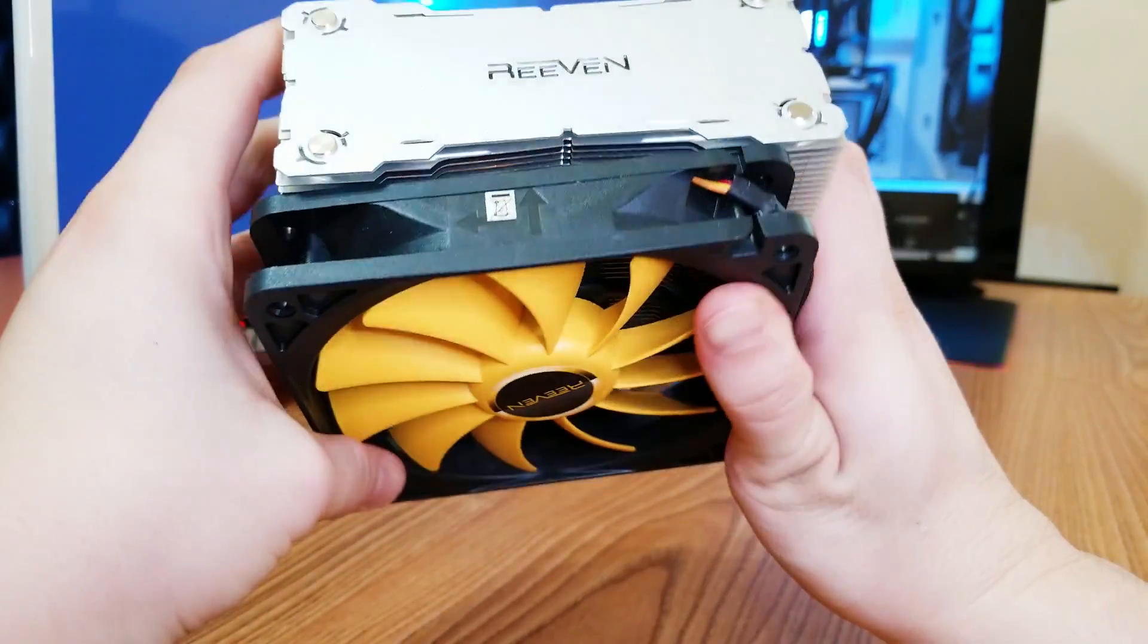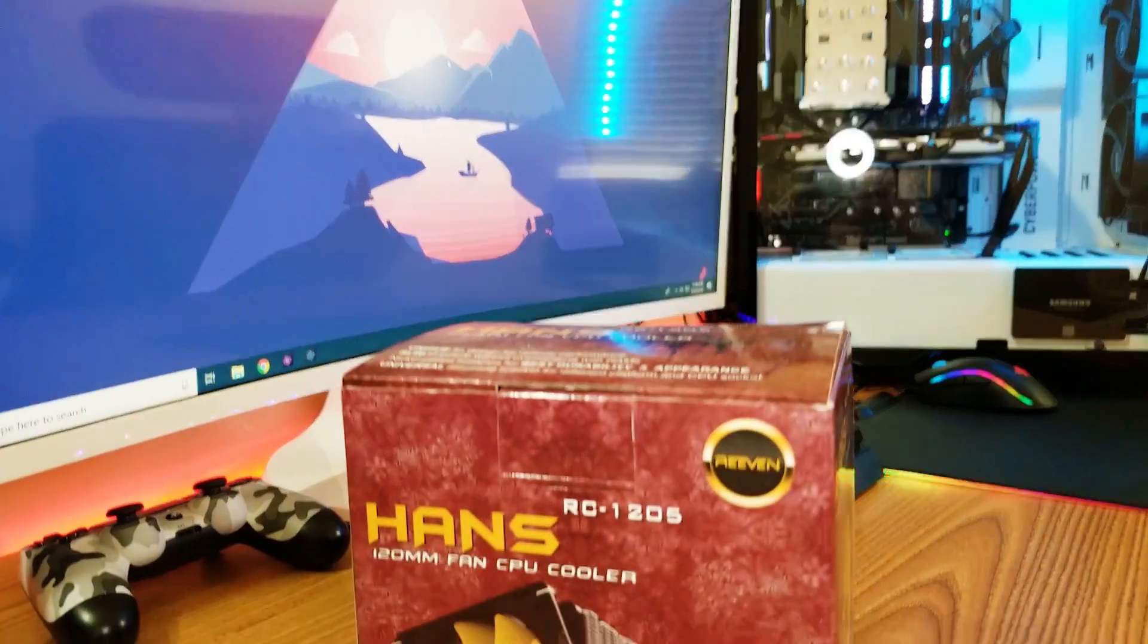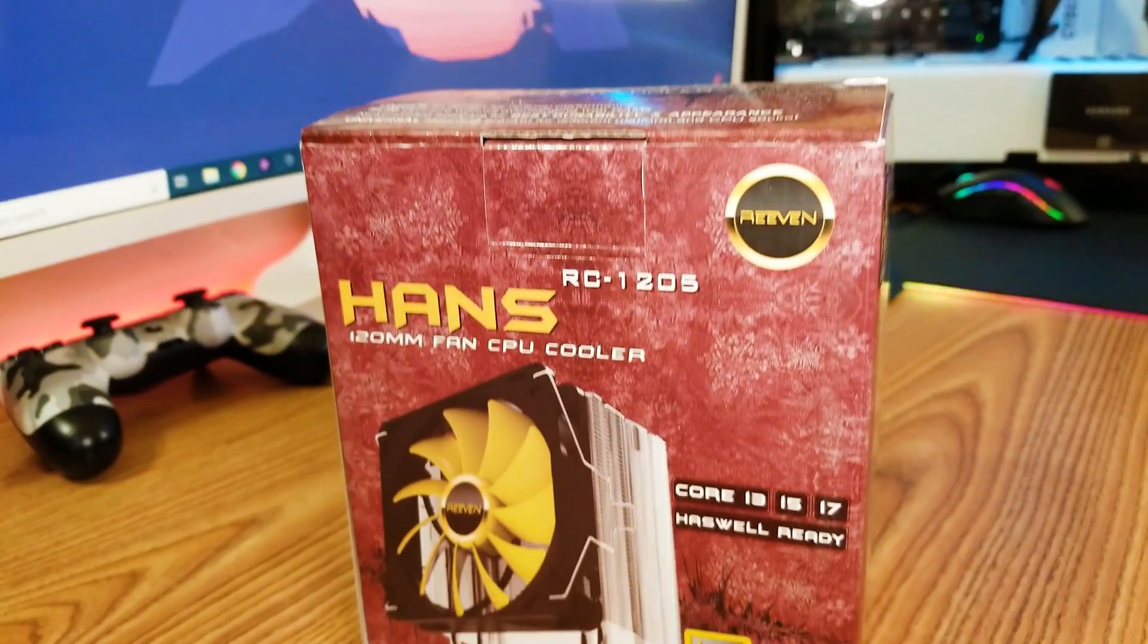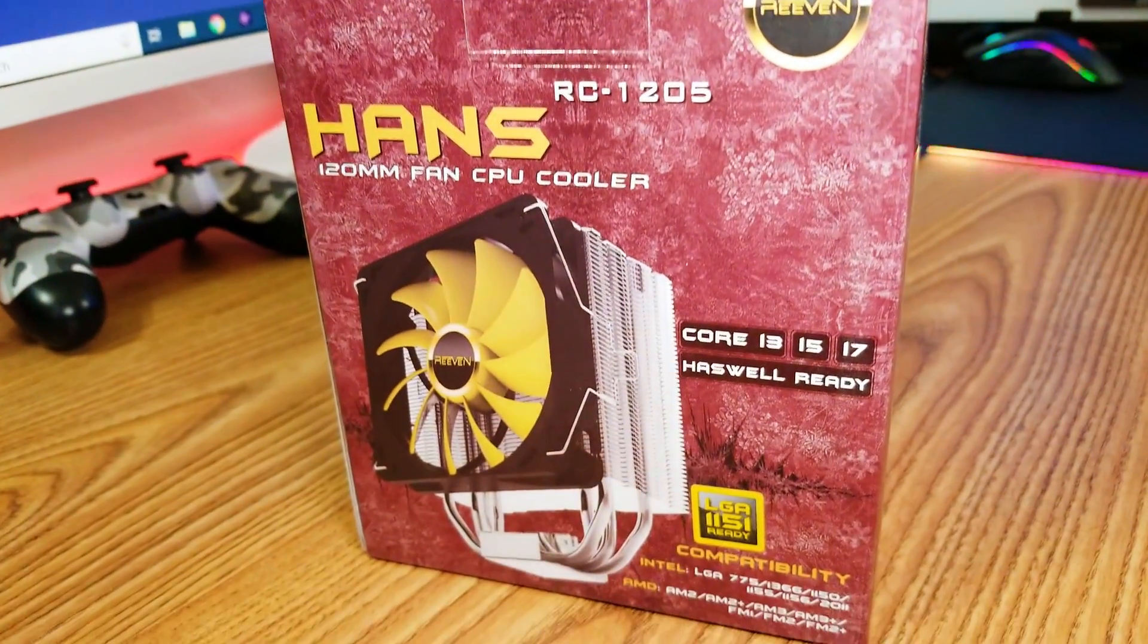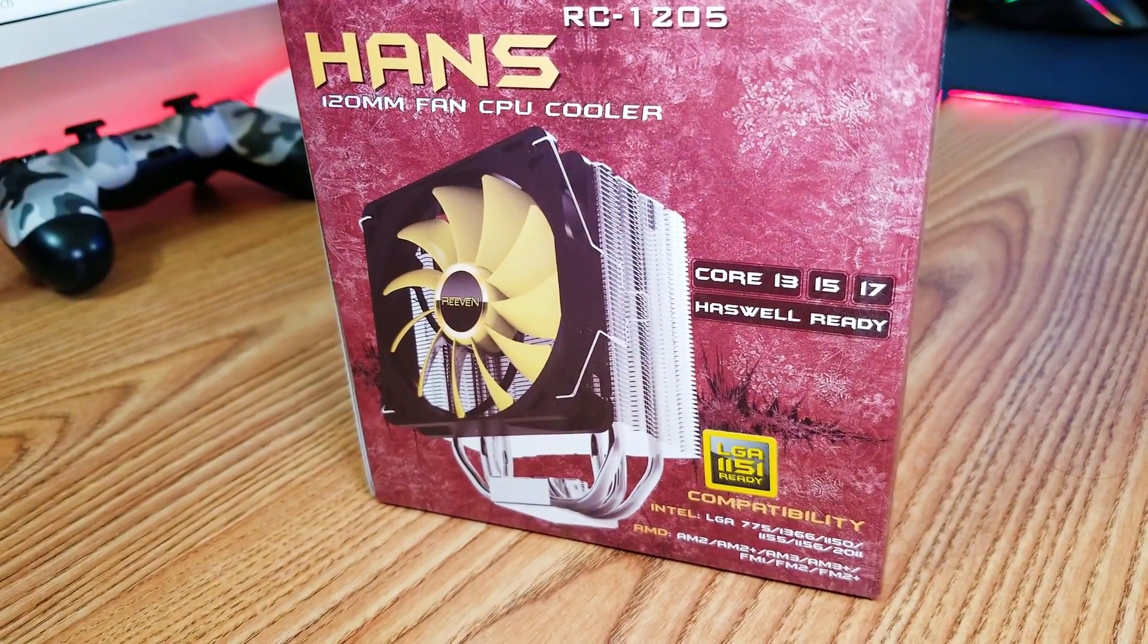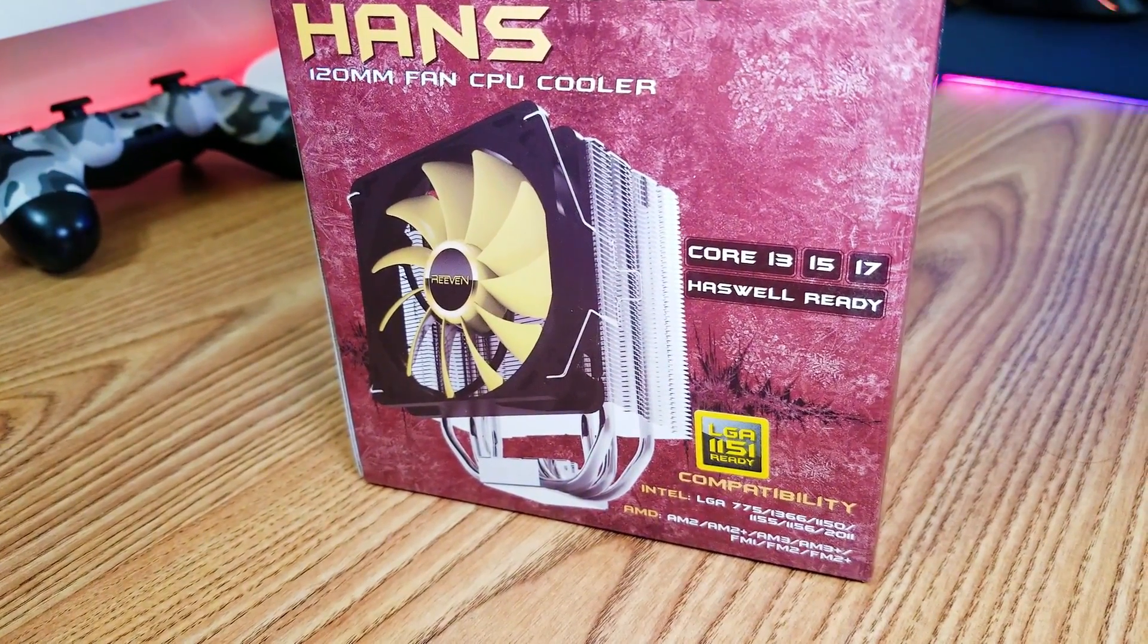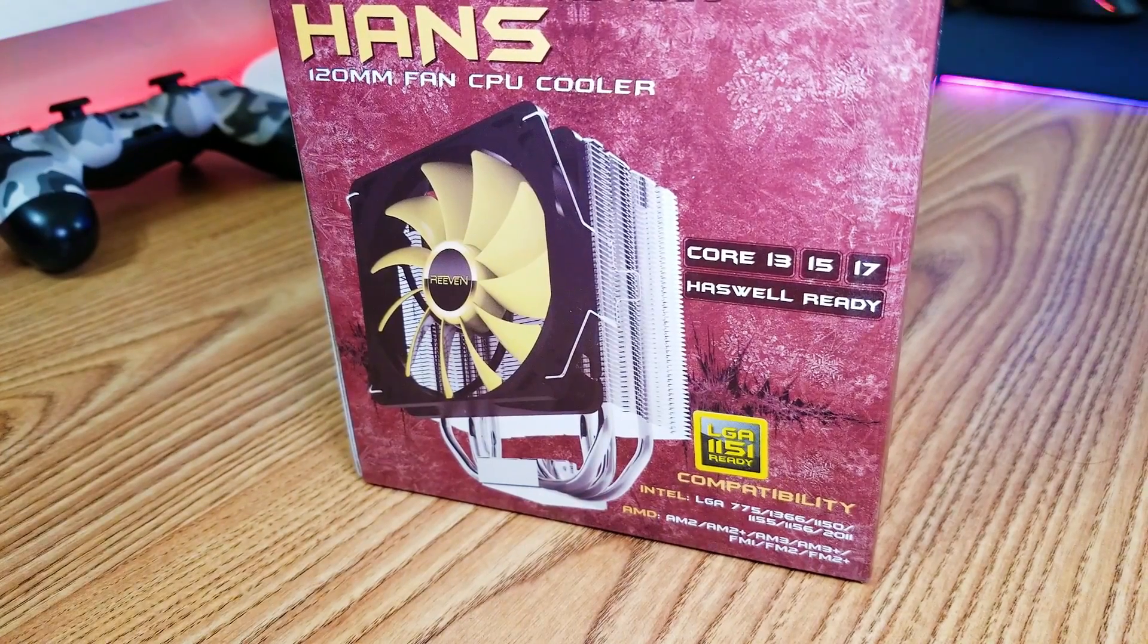It's compatible with a lot of socket types and platforms. I'll be installing it inside of the 1151 platform to cool my Intel Core i7-7700K. So let's get to the installation.